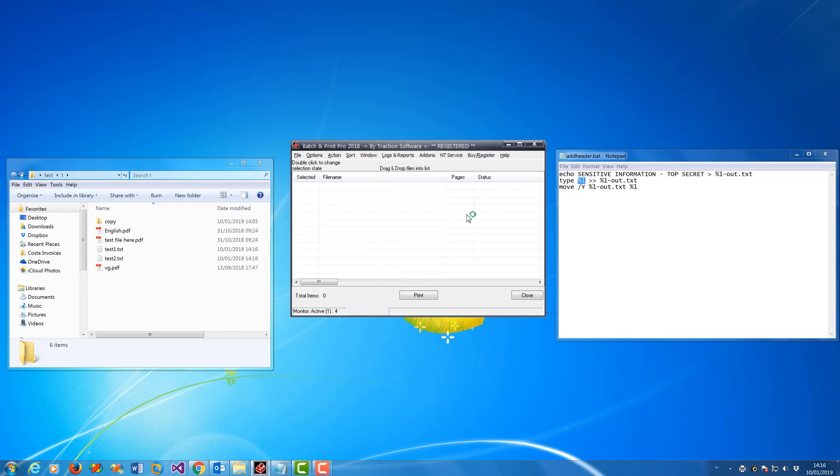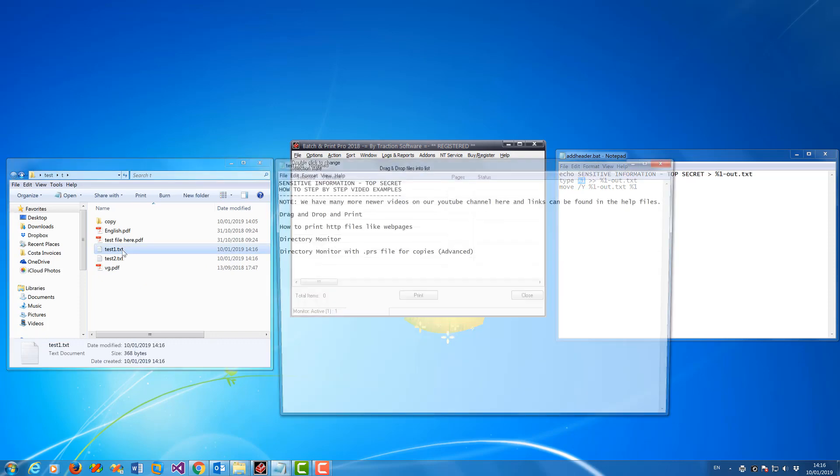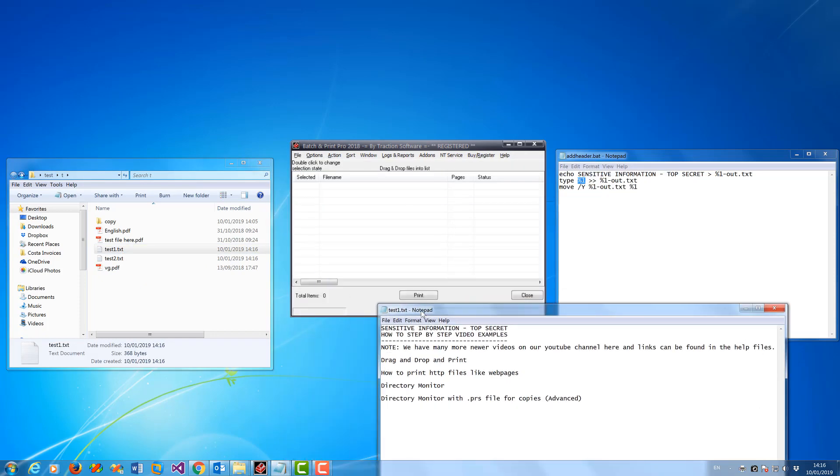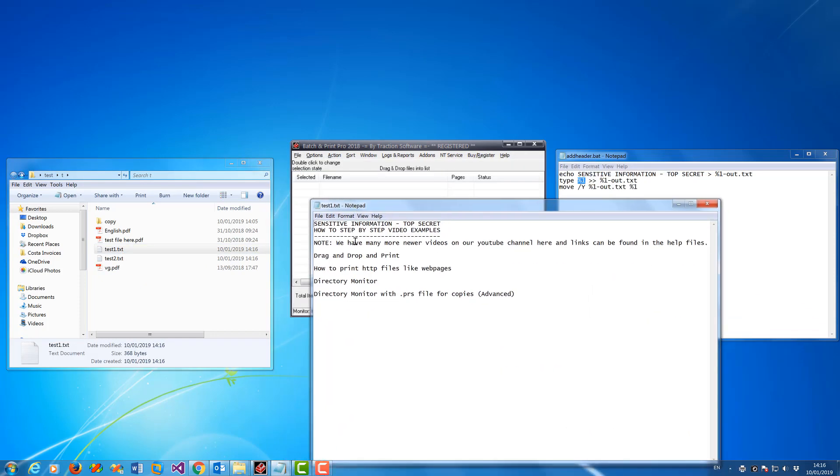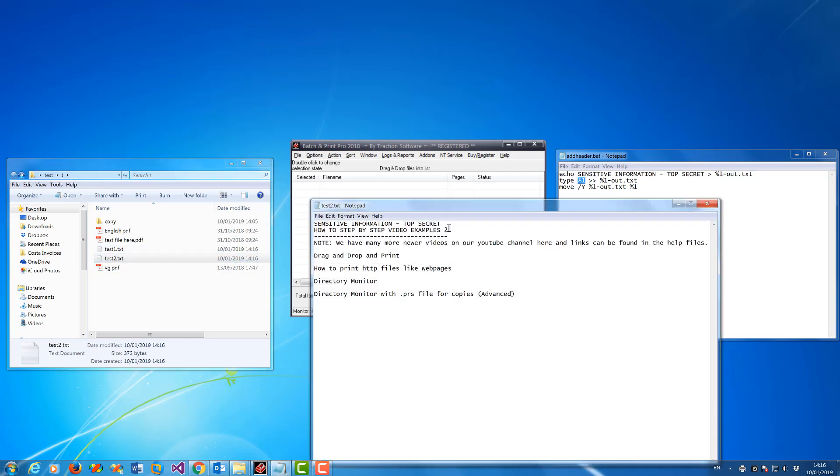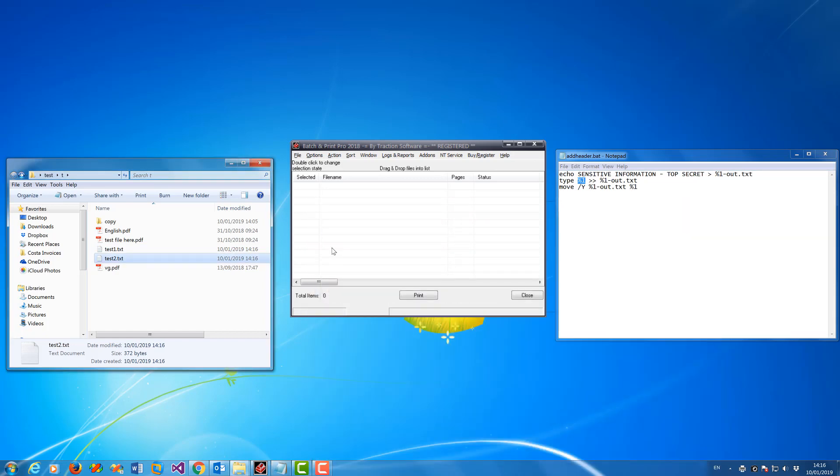And it's printed those. So now if I open those two files, you can see how it's changed it. It's put that line at the top, and it's put that line at the top of the second one. So that's how you quickly add a header to the print.